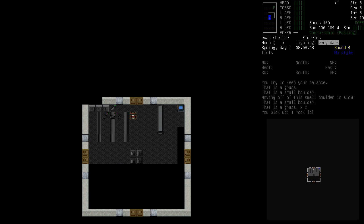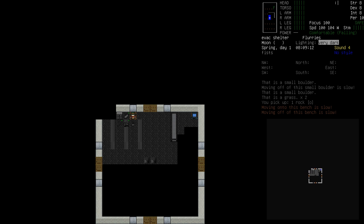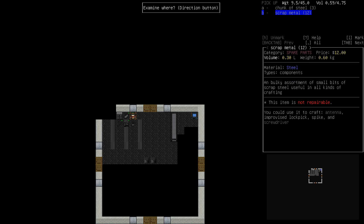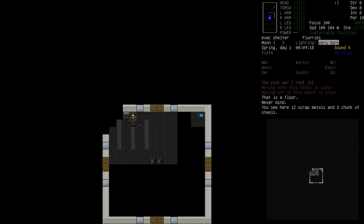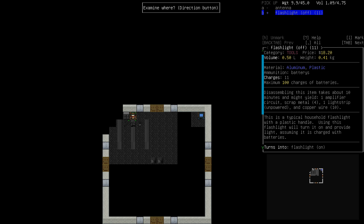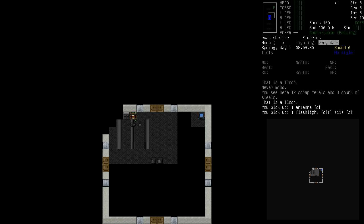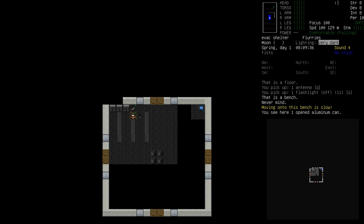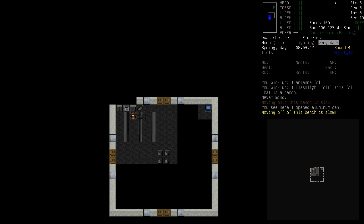There's already some metal stuff. Scrap metal, chunk of steel. Oh, flashlight, nice! An antenna too. Hell yeah. That flashlight only has like 11 battery in it, but you know, something.